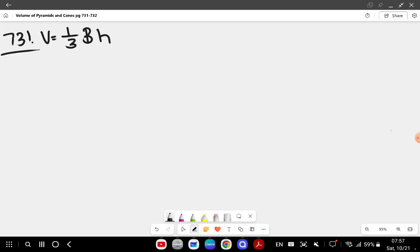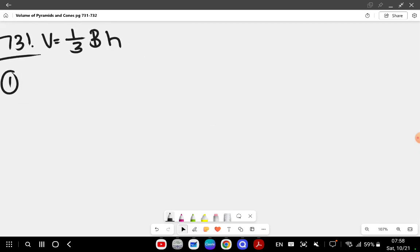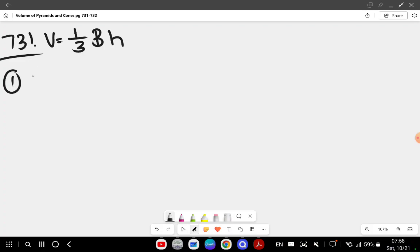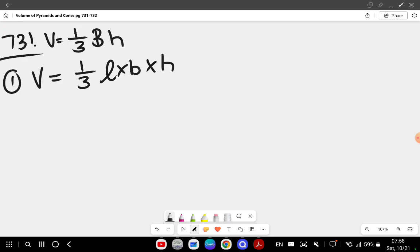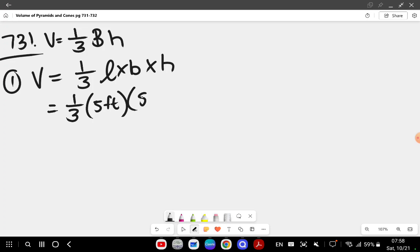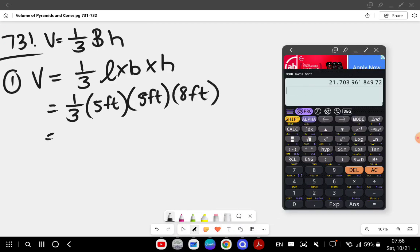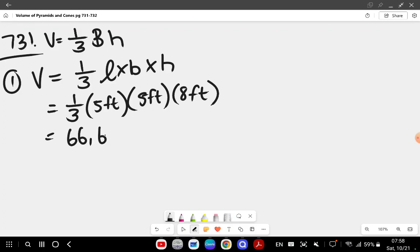The volume of a pyramid is one over three times base times height. Question number one is a square-based pyramid. The base is 5 feet squared and the height is 8 feet. So volume equals one over three times length times breadth times the height of the pyramid: one over three times 5 feet times 5 feet times 8 feet, which gives me 66.67 feet cubed.